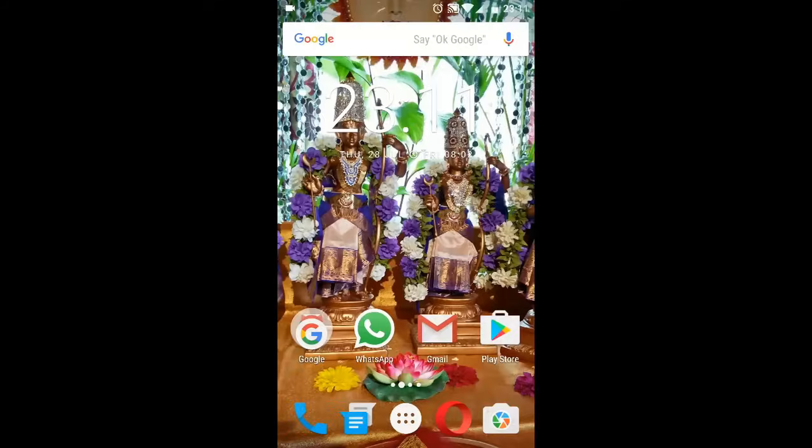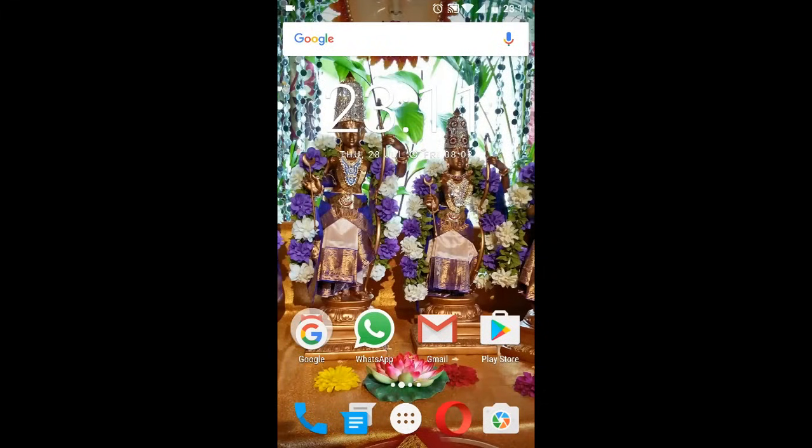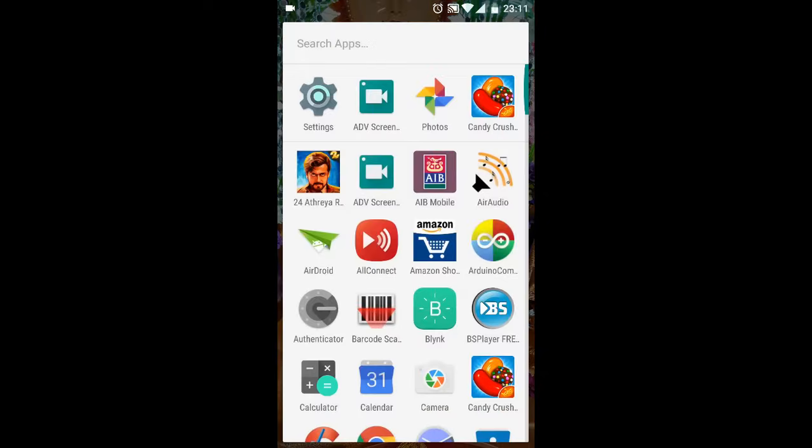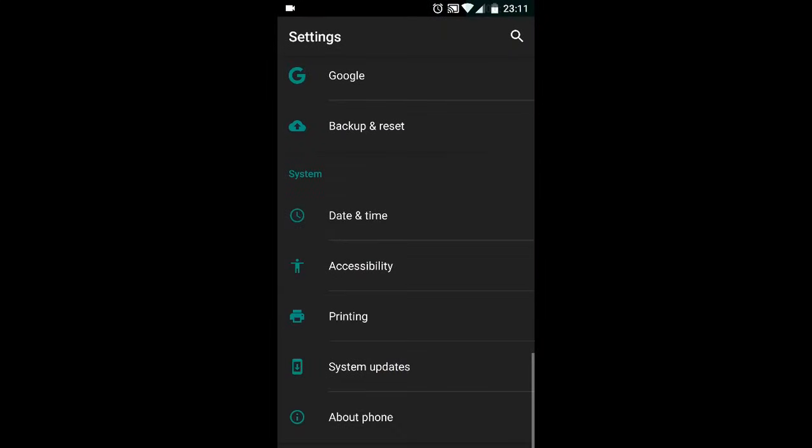Hello everybody, today in this video tutorial I'm going to show you how you can enable audio through USB in your Android device. In order to do that, go into Settings. If you have your developer options, it is fine.